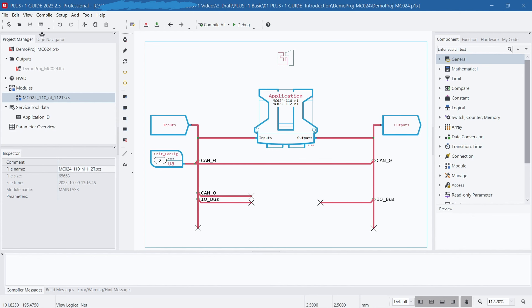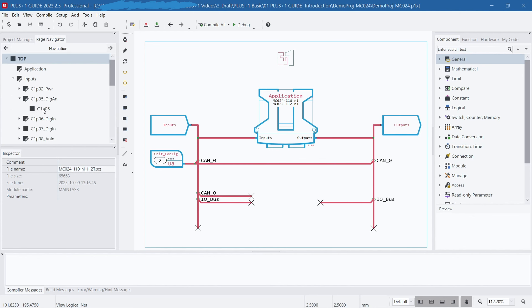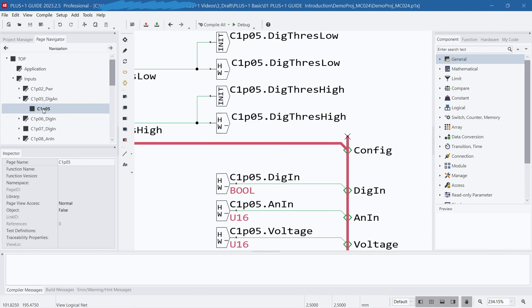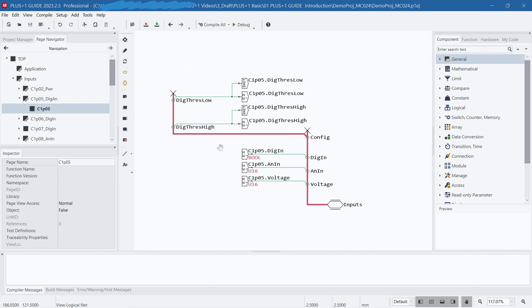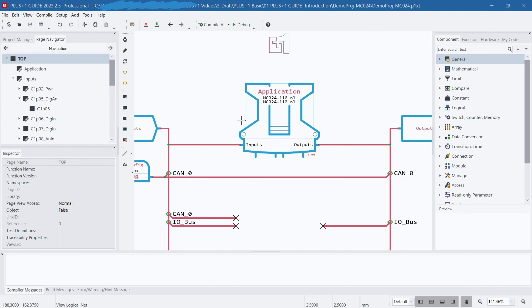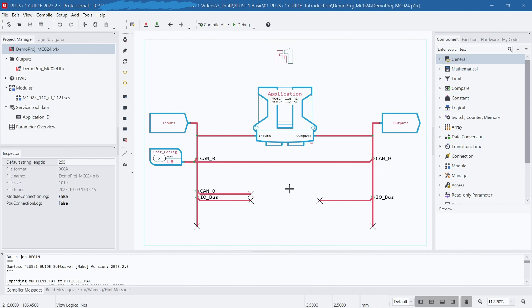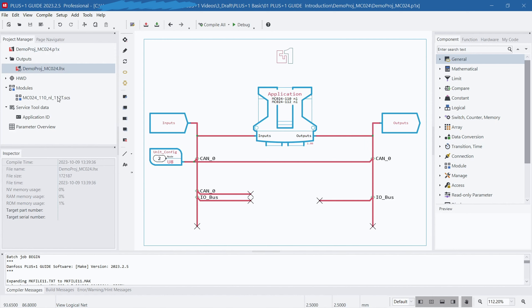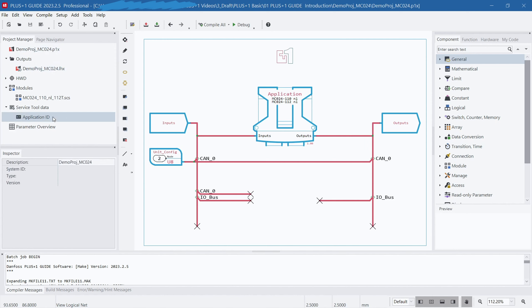In the Page Navigator tab, you can see all the pages included in the project. With Page Navigator, you can directly jump to a specific page without needing to navigate through the hierarchy one level at a time. At the bottom of the left section is the Inspector window, which displays the property information for the currently selected content. You can use the Properties window to view and edit the attributes of the project.